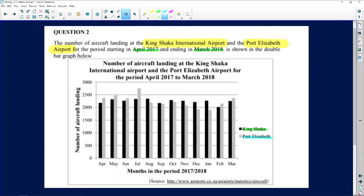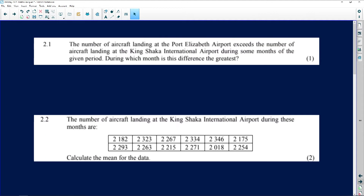The first question asks: the number of aircraft landing at Port Elizabeth Airport exceeds the number of aircraft landing at King Shaka during some months of the given period. During which month is this difference the greatest? So PE's number that landed is more than the ones that landed at King Shaka — we need to find the month where this is greatest.